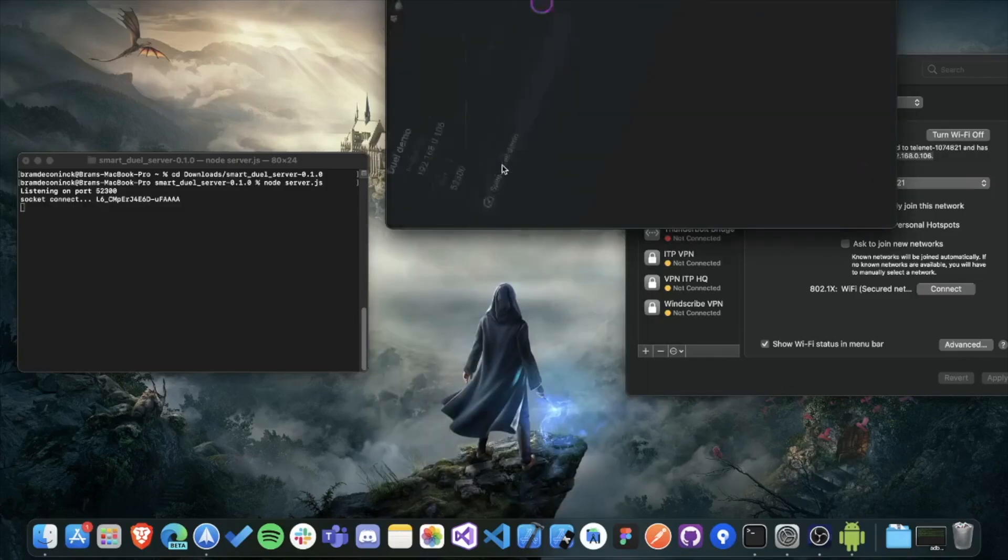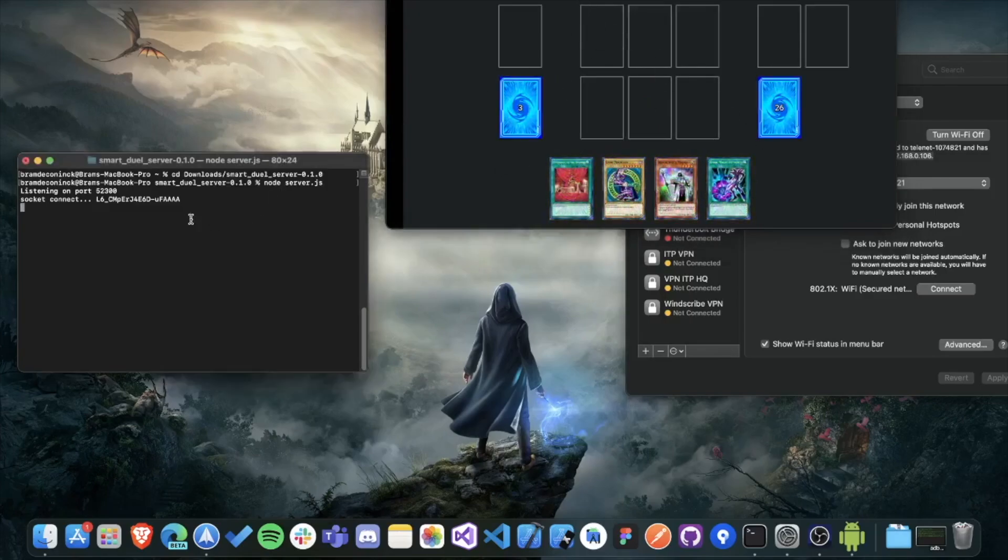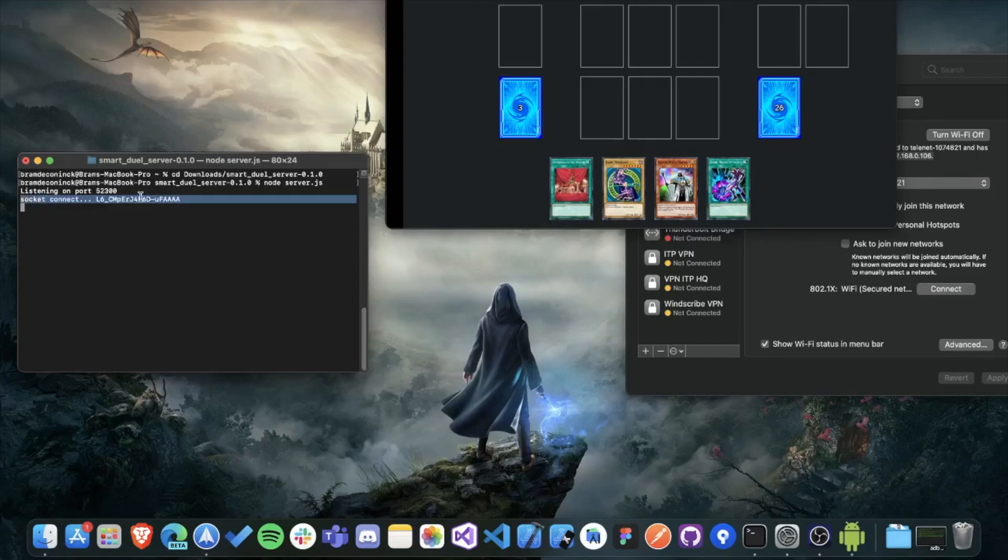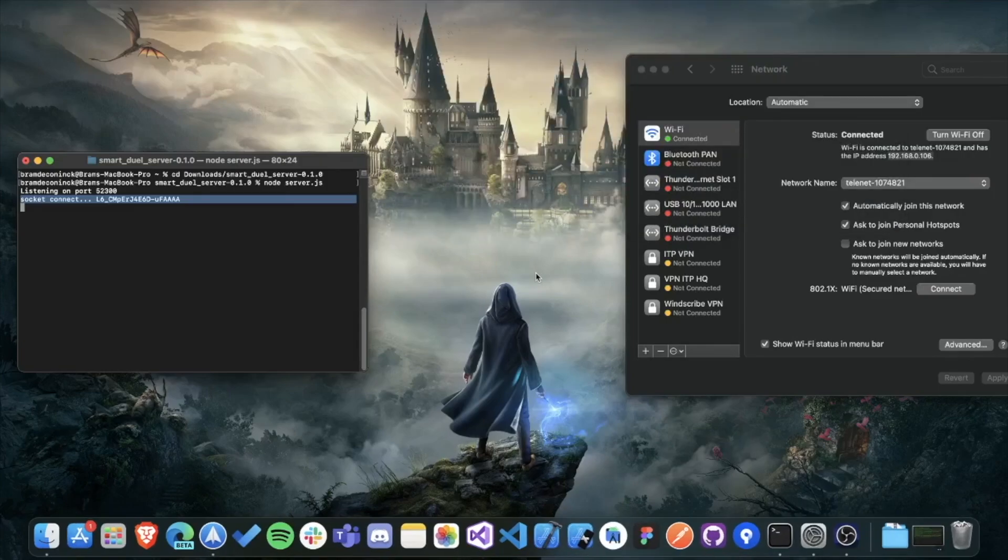When you've done that, you'll see that the playmat appears with Yugi's deck that's loaded. And you can also see in the terminal, it says socket connect. And then the ID of the socket that connected. So that's how you know that the dual disk is now working together with the server.